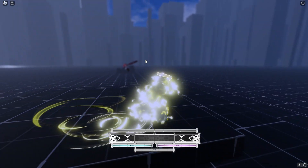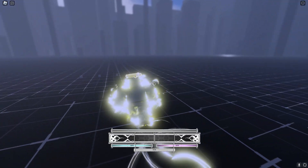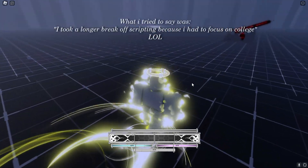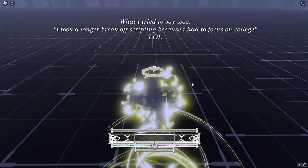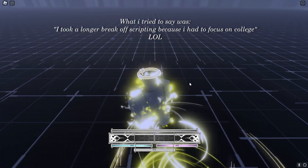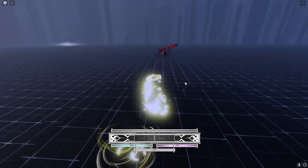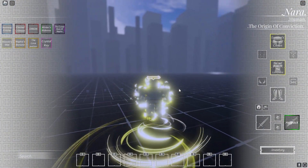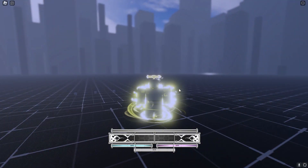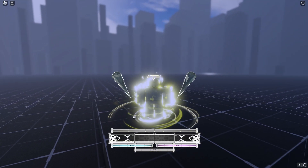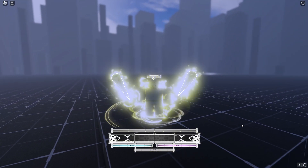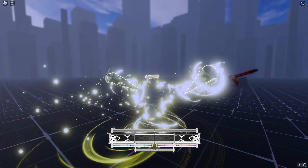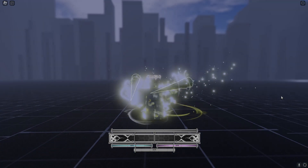It took me three months and a bit to completely script this inventory. I took a little bit longer due to taking a break because of college and stuff like that. But yeah, that is the inventory UI. Time to move on to the health bar and the other stuff.